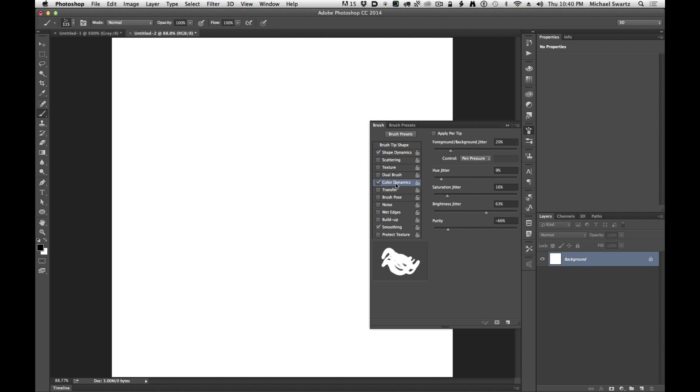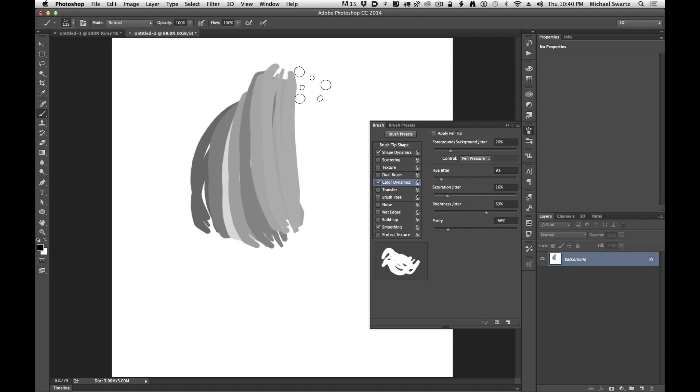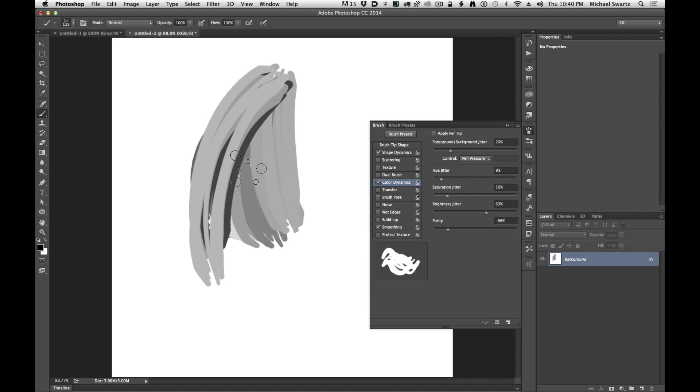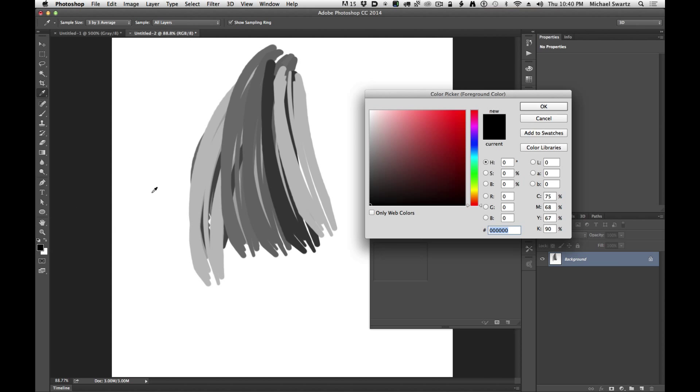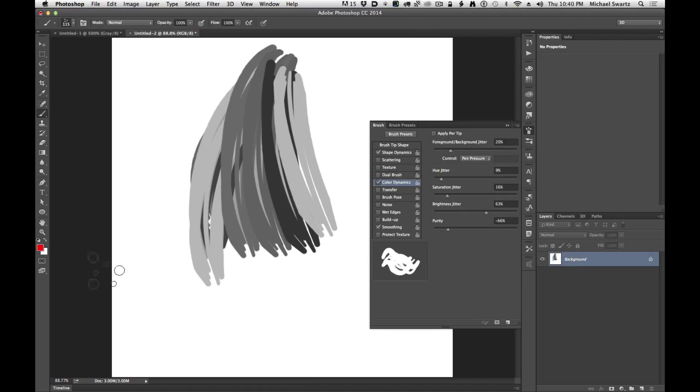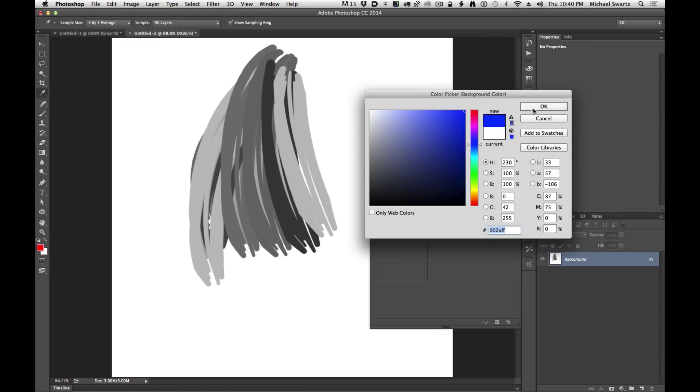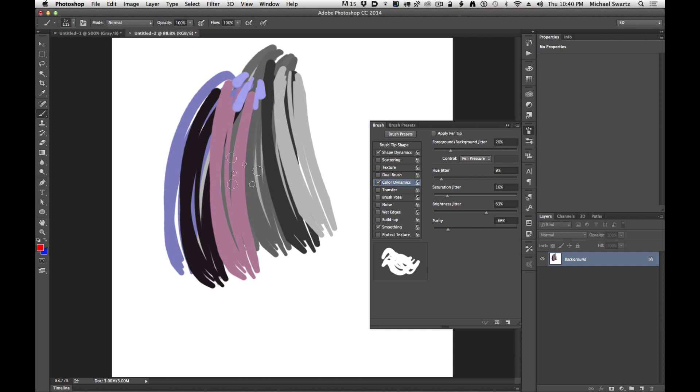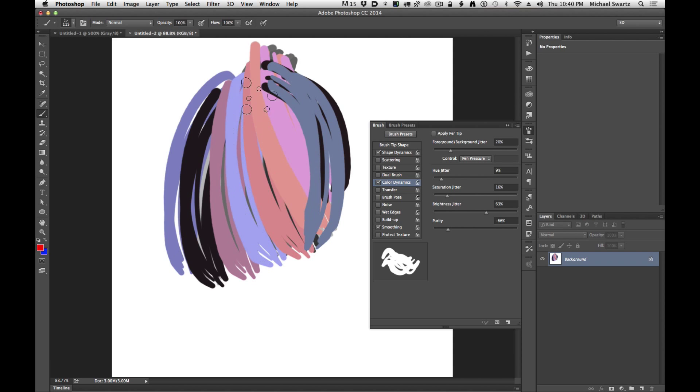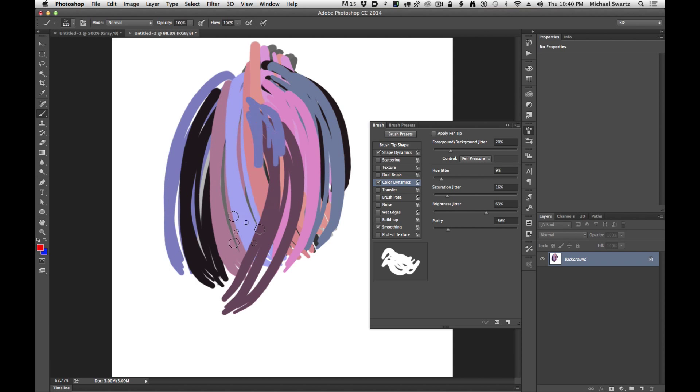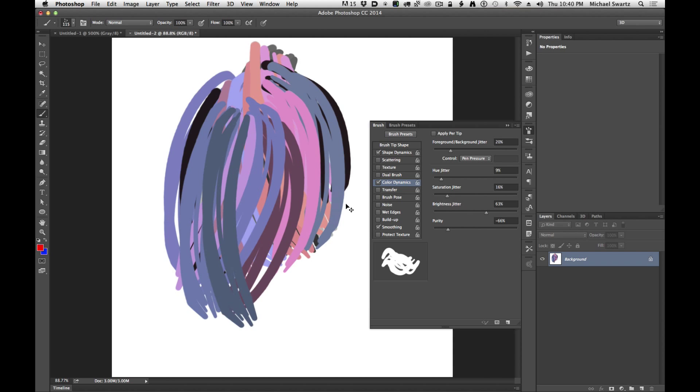And then the next one that's really helpful for hair and fur is color dynamics. You can jitter all kinds of things like the background color and foreground color. Right now it's black and white, so my brush is going to only be grabbing colors between the black and white range. If I change the color to let's say red and blue, now it's going to jitter between those two colors. So it'll be either red, blue or anything in between, so shades of purple and so on.